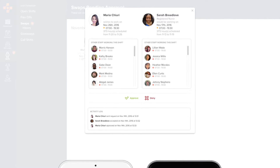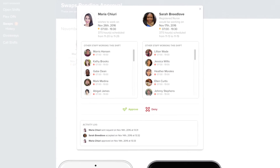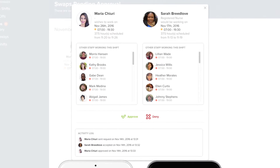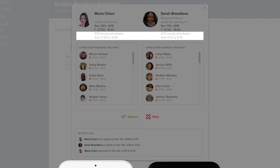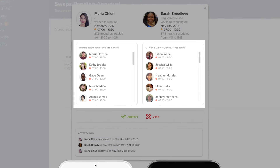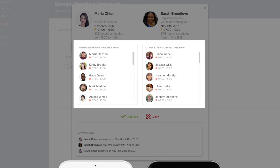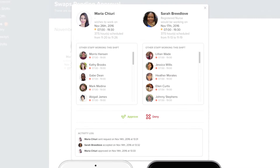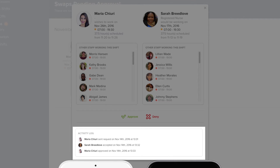Now, instead of responding to a stack of papers or scattered emails, you can review all swap requests in one place, along with all the relevant information — like how many hours each nurse is scheduled that week, who else is working each shift, and a timestamped activity log.